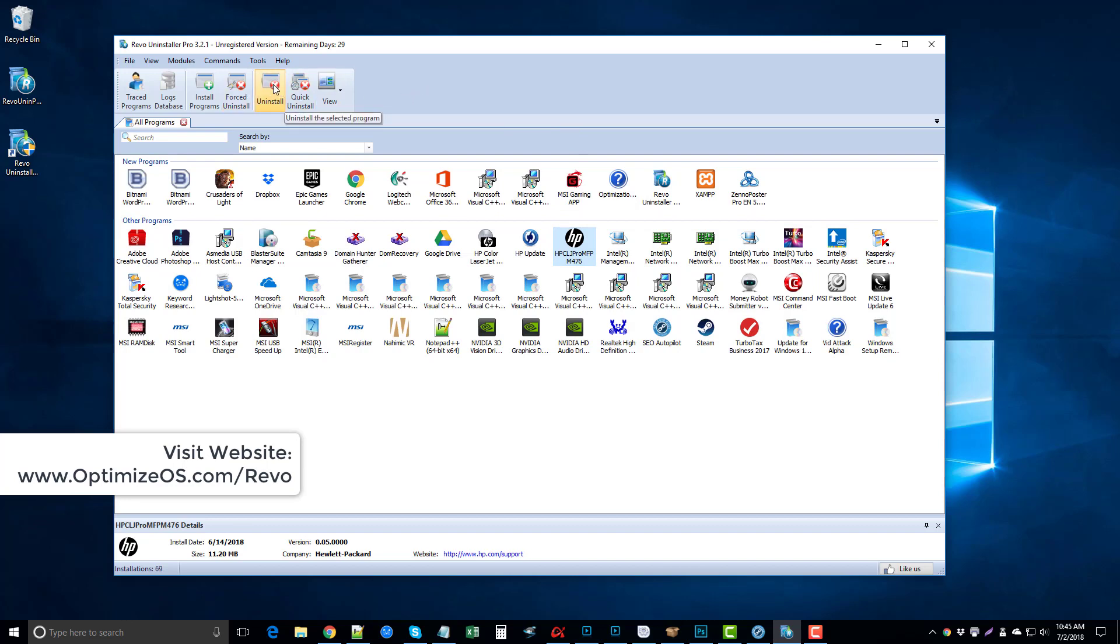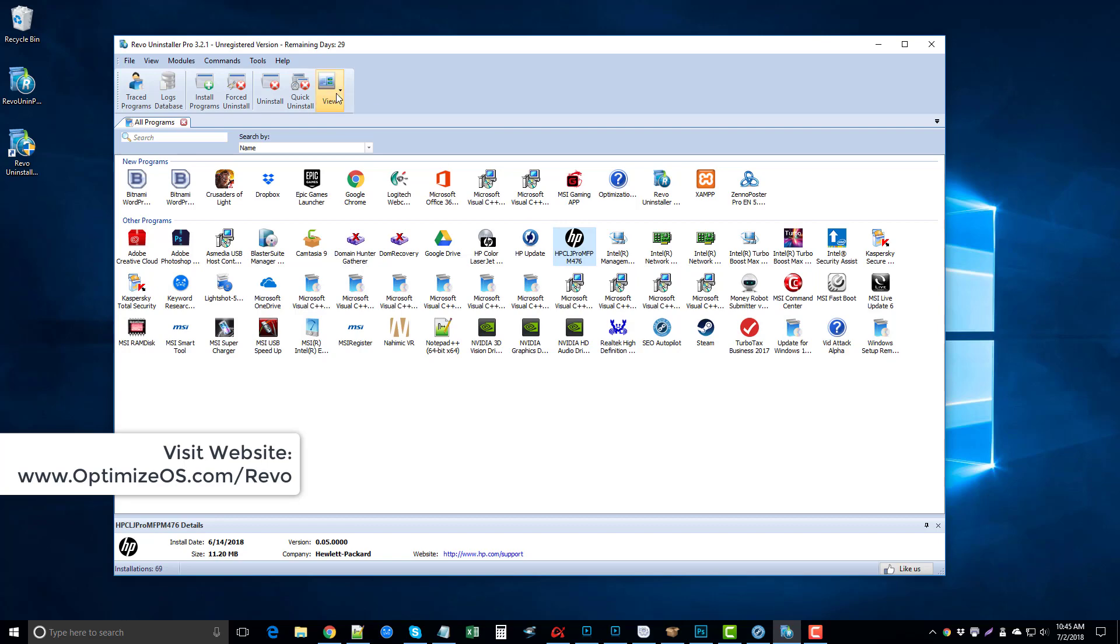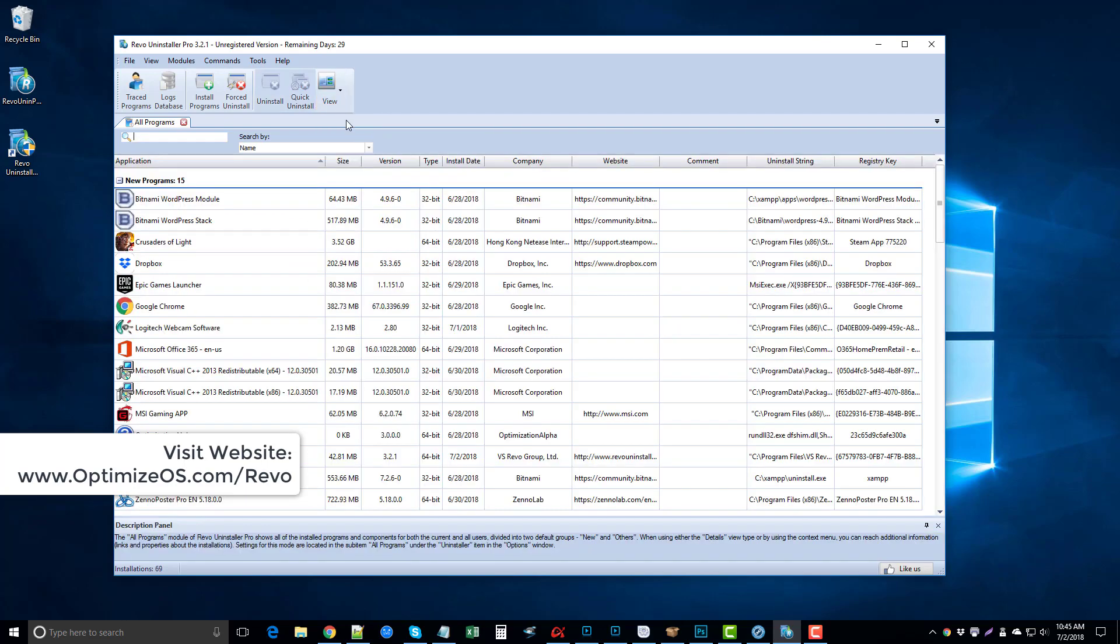And then here's your basic uninstall. There's also a quick uninstall which will get rid of all the leftover files automatically after it deletes the icon, which is normally what you'd want to use if you want to fully uninstall one of your tools. There are different ways you can view the programs on your computer. It's kind of like Windows Explorer - you can click the view button and change it to list or details.